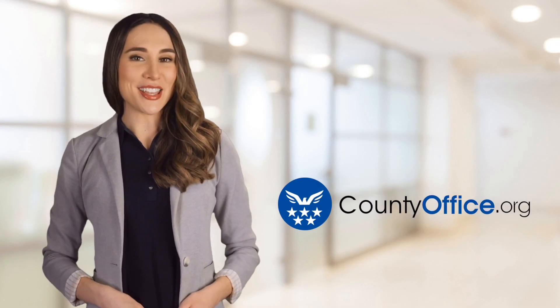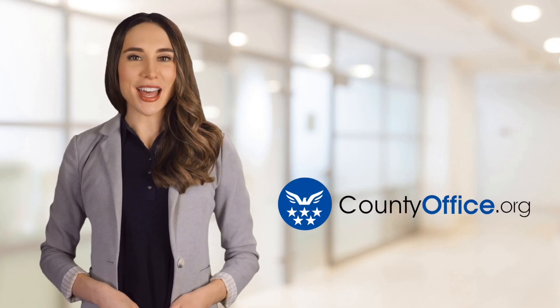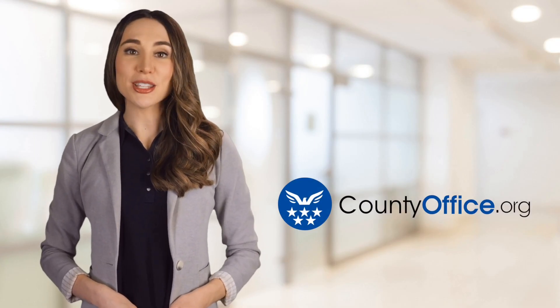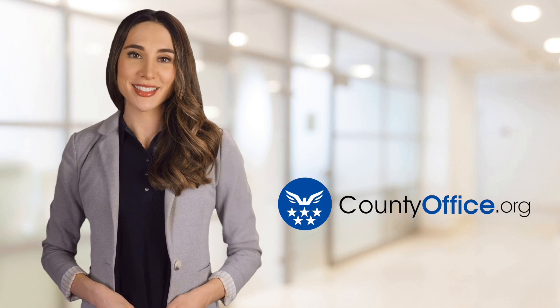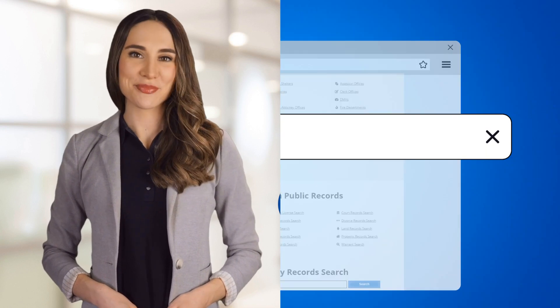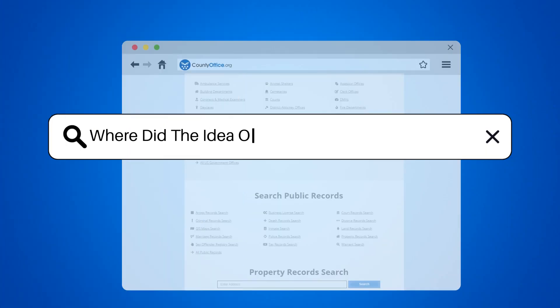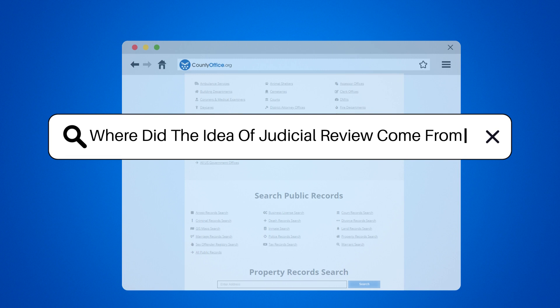Welcome to County Office, your ultimate guide to local government services and public records. Let's get started. Where did the idea of judicial review come from?